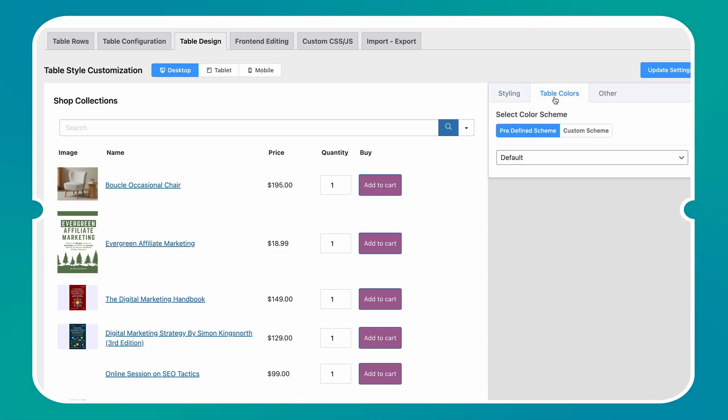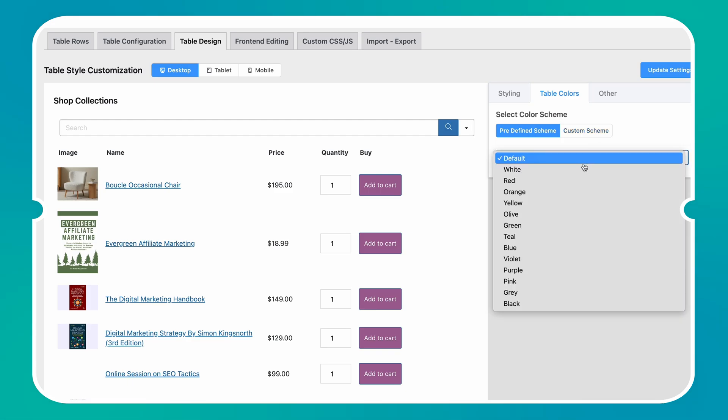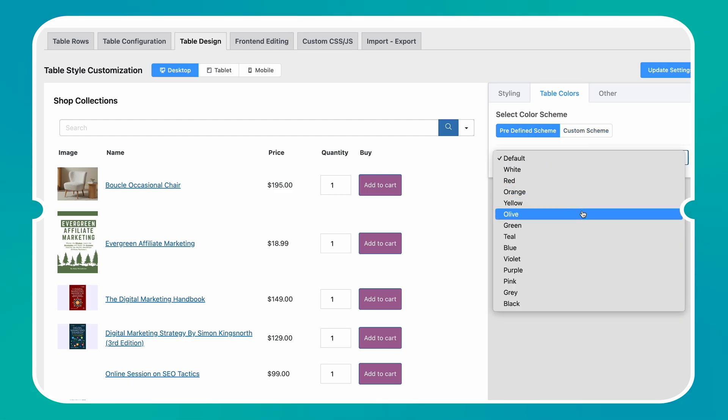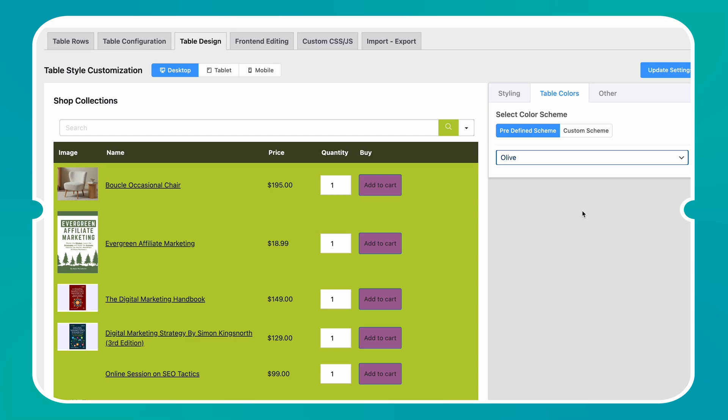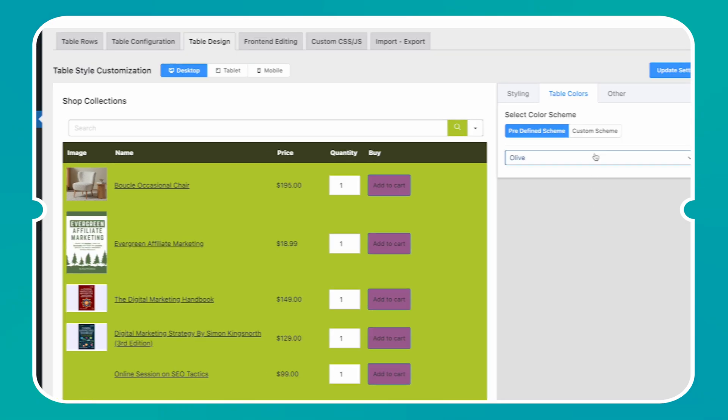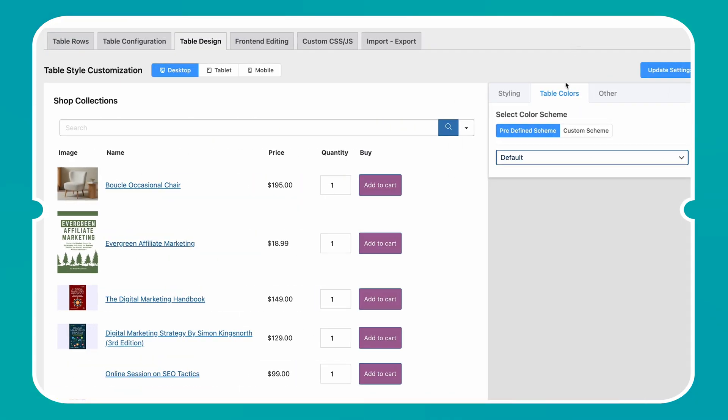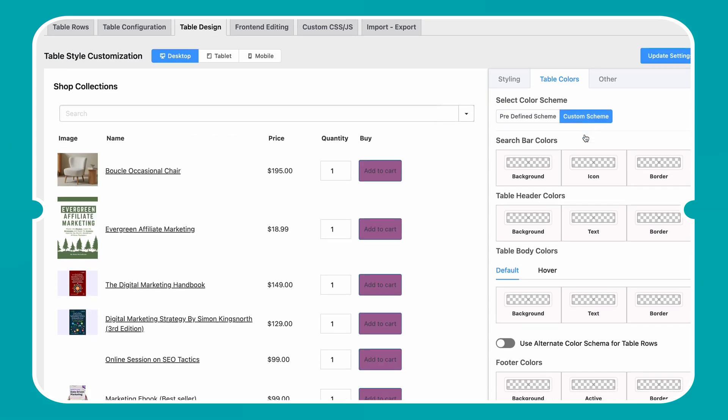Ninja Tables Color Customizing Feature lets you color your tables for every occasion. There are many predefined color schemes you can use with just a single click and save your precious time. And if you want to color it on your own, you have the custom scheme.